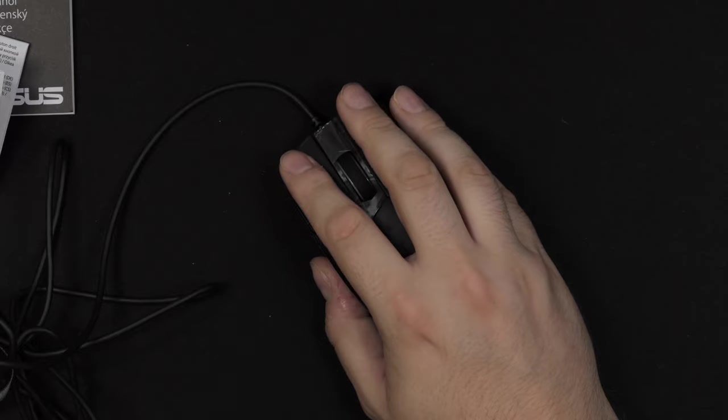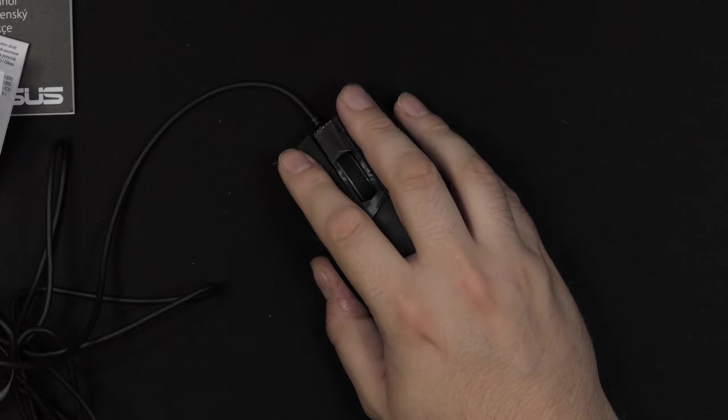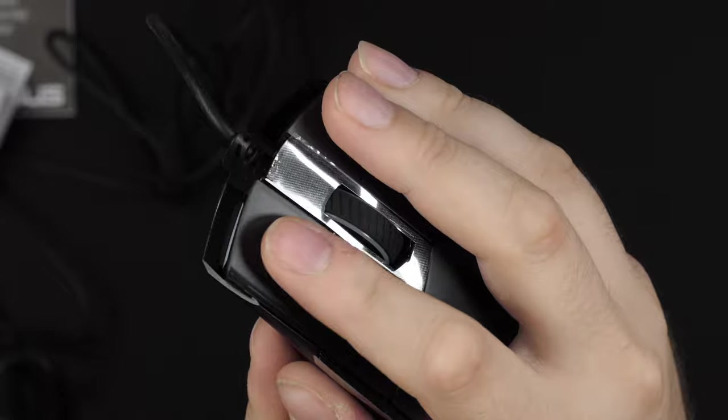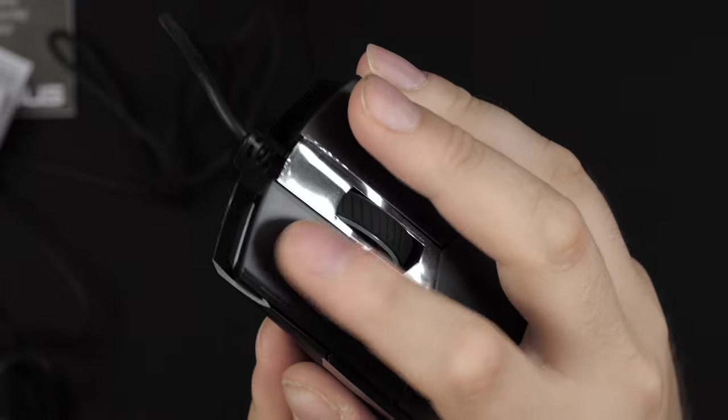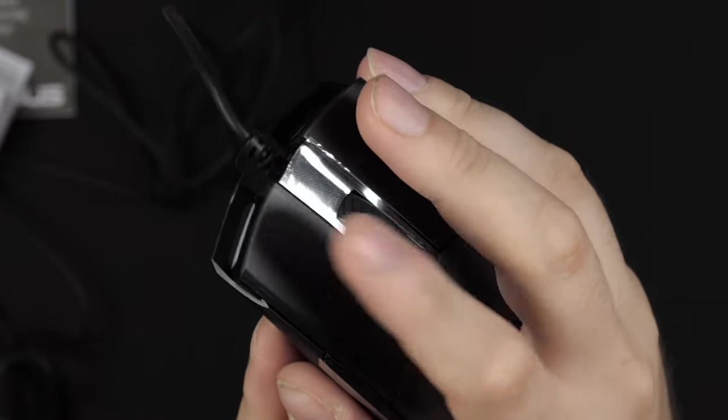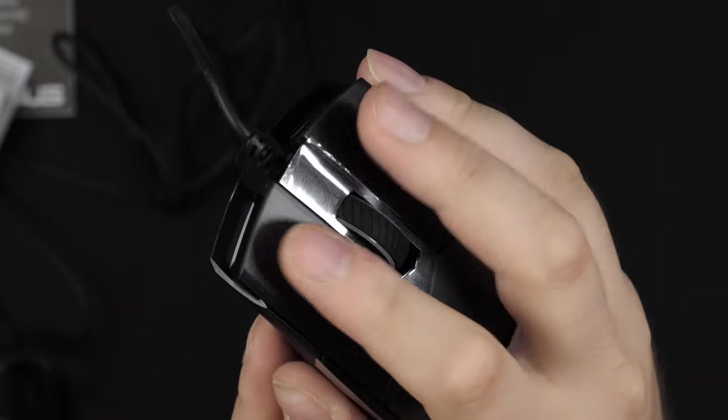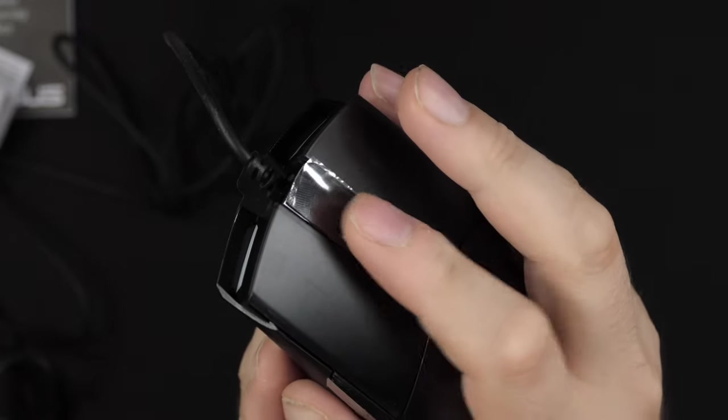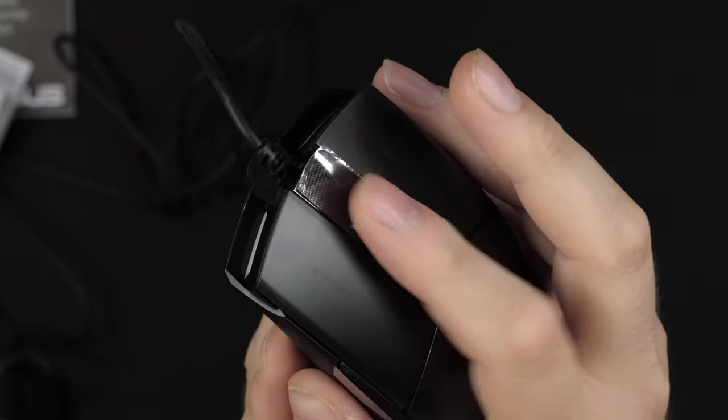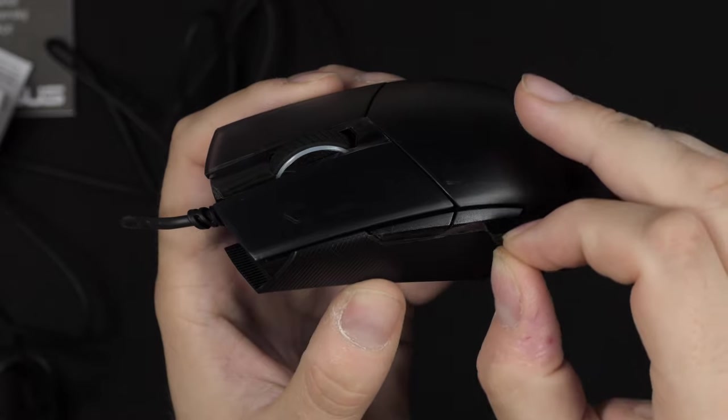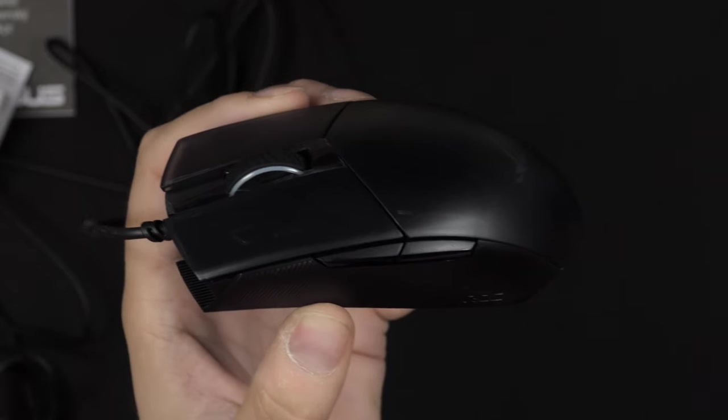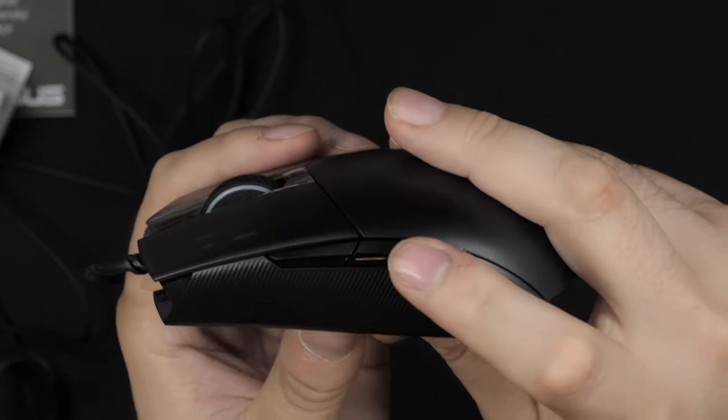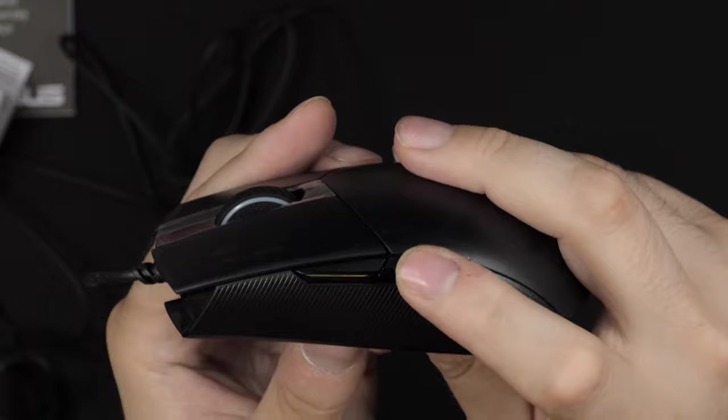Switches feel kind of nice. Just have a listen here. The scroll wheel also feels nice. And of course, a lot of plastic here covering those buttons. Let's see the side buttons as well.